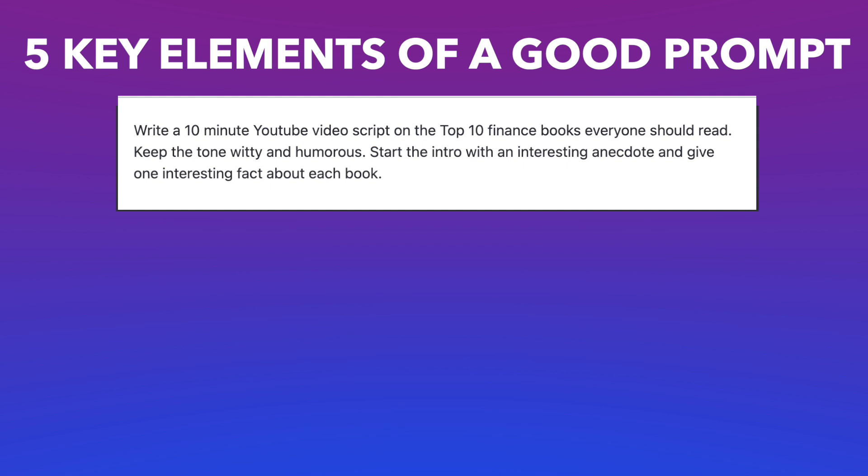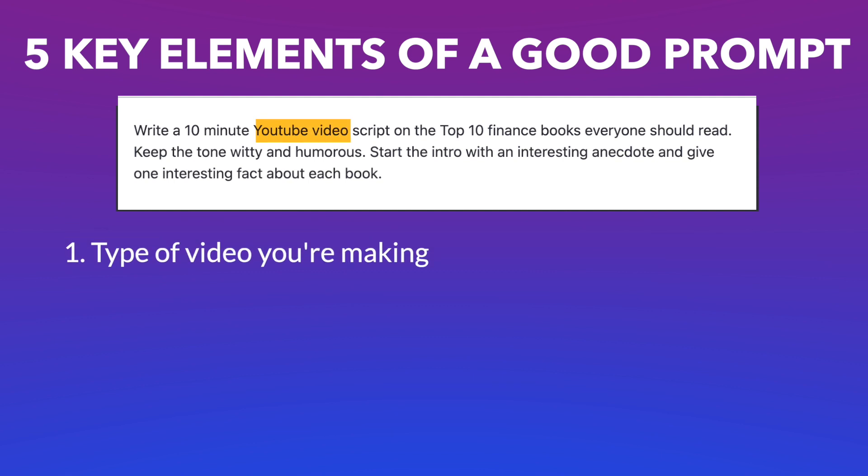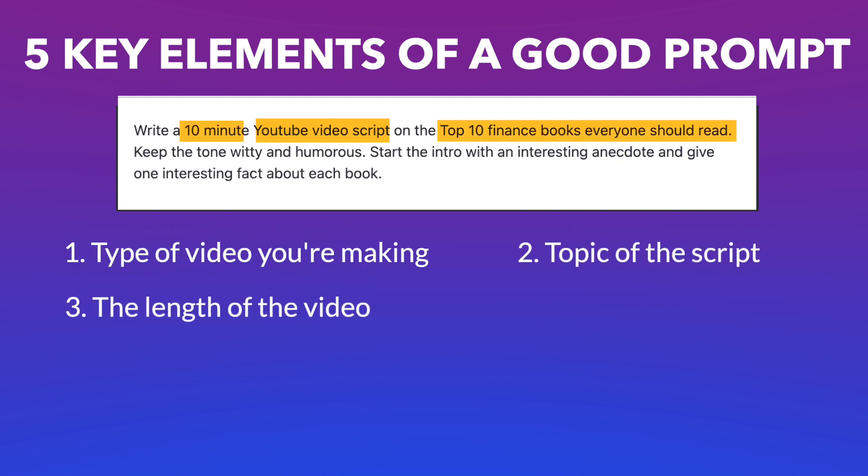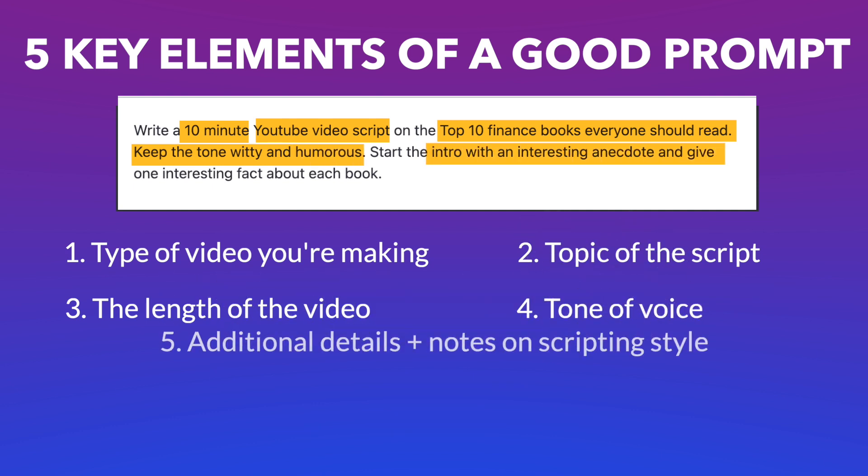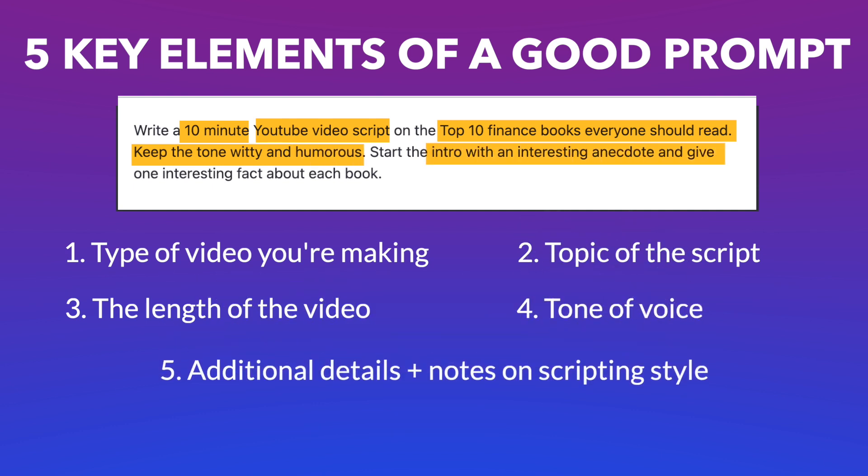An easy way to simplify this is to ensure that you include five key elements in your prompts. These are the type of video that you're creating, such as a YouTube video script or a YouTube shorts video script, the topic that you wanted to cover, the length of the video, the tone of voice you're going for, and any specific details you want to add as well as any inputs on scripting style.